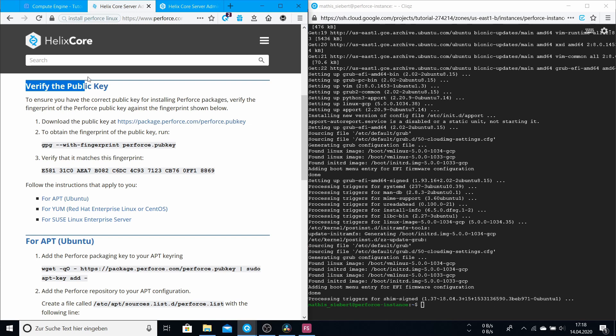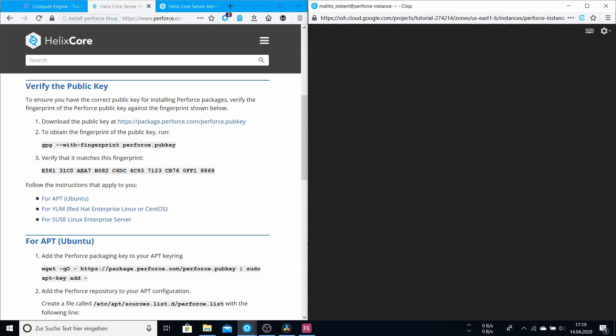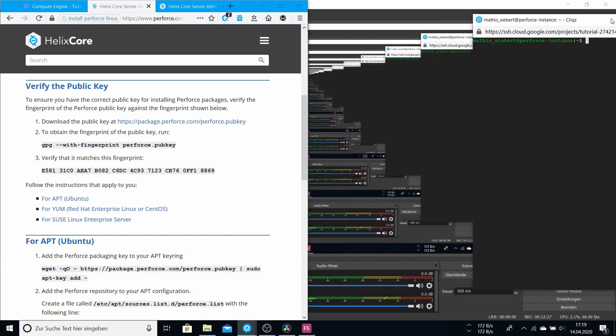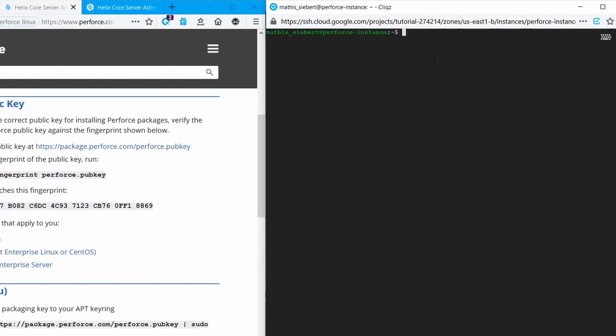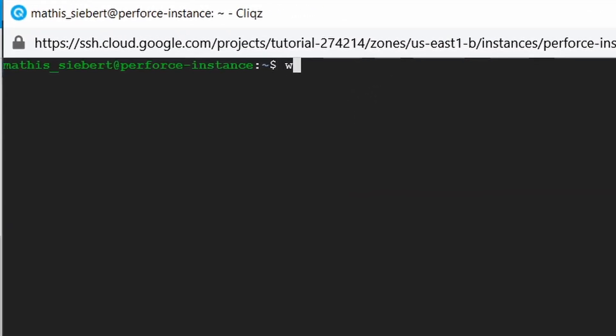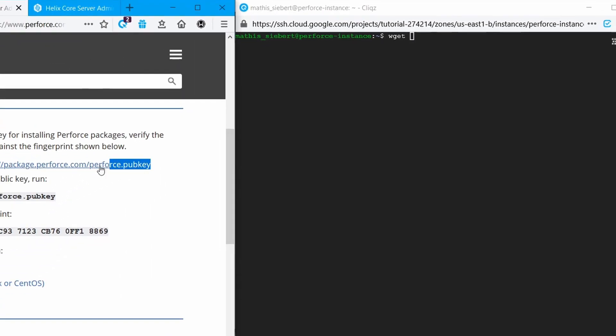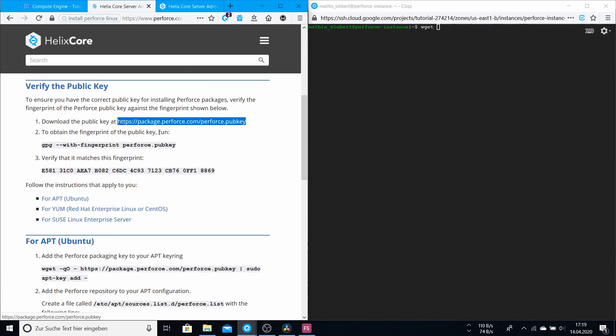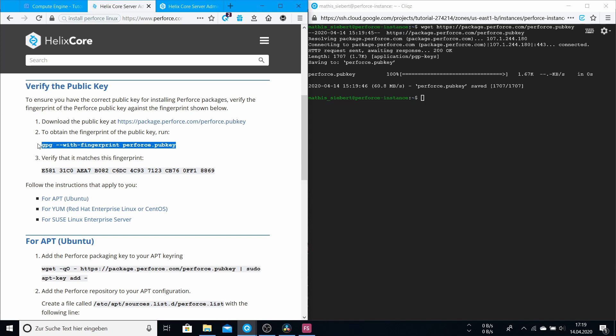Verify the public key is the first step. You have to download the public key at this site, and we just do everything via our instance so we don't have to download anything on our own computer. We just download it inside our server instance here. First I clear this with clear. So type in wget space, and just copy with ctrl+c and paste with ctrl+v and hit enter. This should just download this public key.